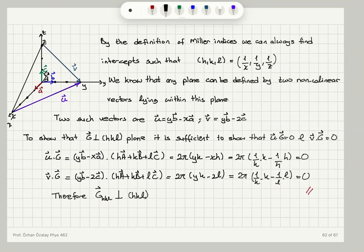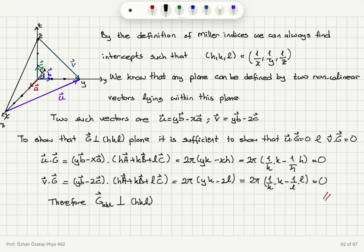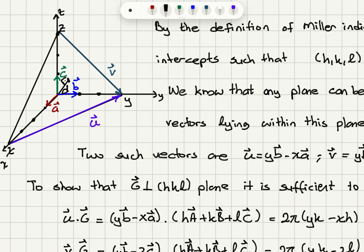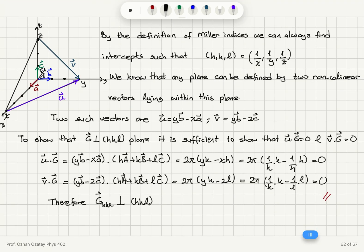By the definition of Miller indices, the intercepts satisfy h = 1/x, k = 1/y, and l = 1/z. To define the plane, we need two non-collinear vectors lying in it. We choose vector u (in purple) and vector v (in dark green). Vector u runs from x·a to y·b, so u = y·b − x·a. The values x, y, and z are given in units of a, b, and c.